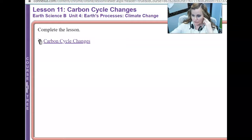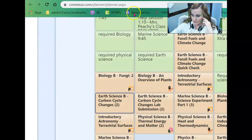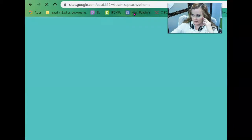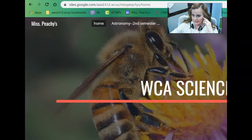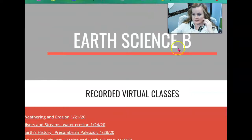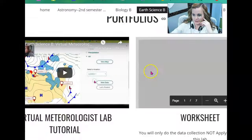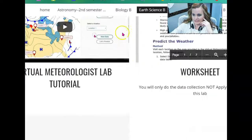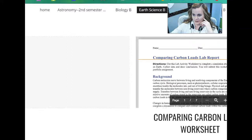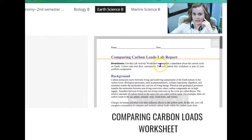So just to remind you, for my website, I'm just going to click on this real quick. When you go to my website, click on Earth Science B, scroll down, and you'll see the second set of portfolios I'm working on the video for right now, has carbon, comparing carbon loads.